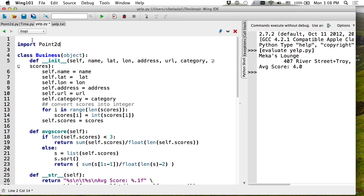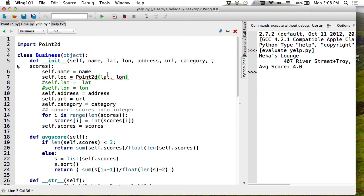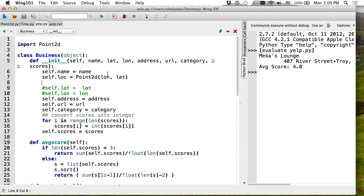'from points import Point2D' tells Python: go to that file, find the definition of Point2D, and import it into my code as if it were defined here. You generally use this style for classes. Since I brought it in locally, I can now write self.location = Point2D(float(latitude), float(longitude)) — making sure to convert strings to floats since the data was read from a file.